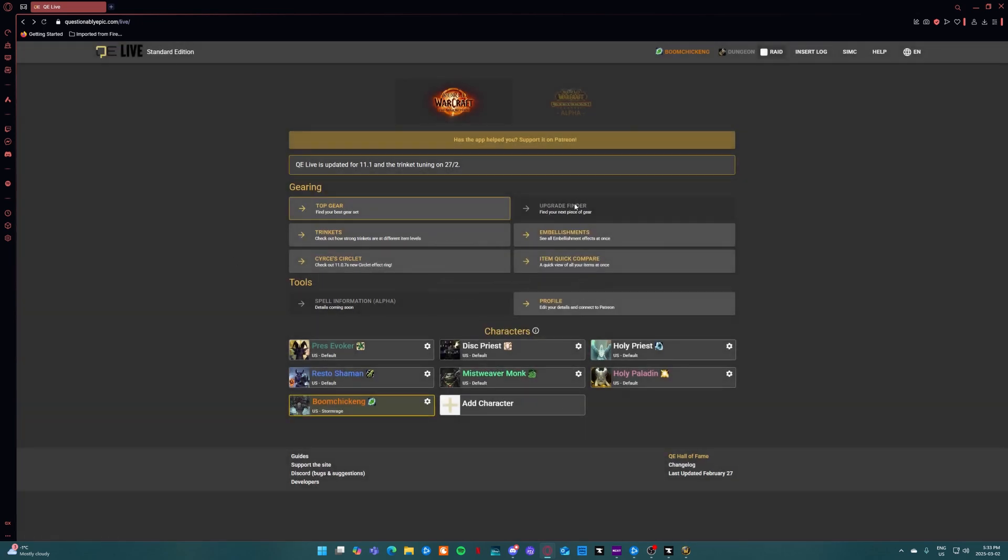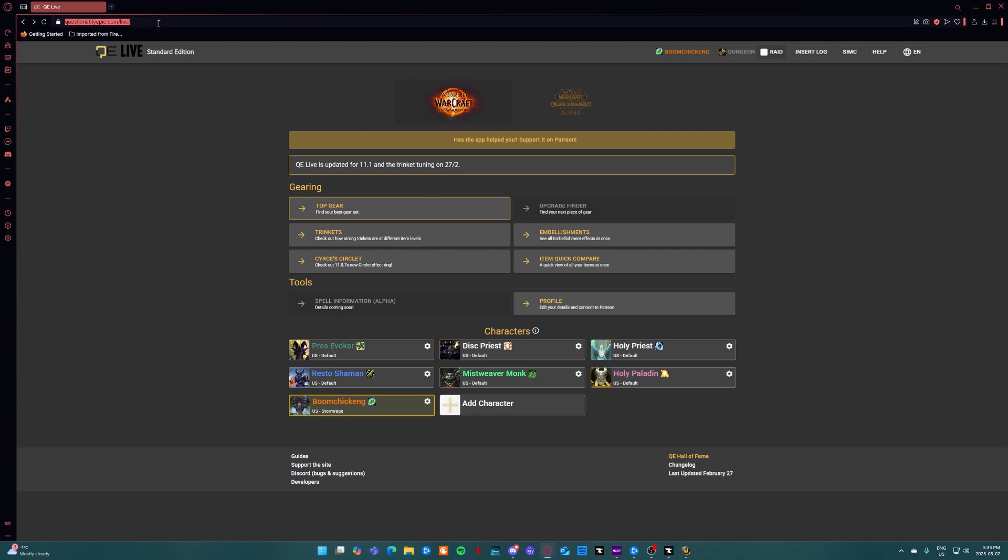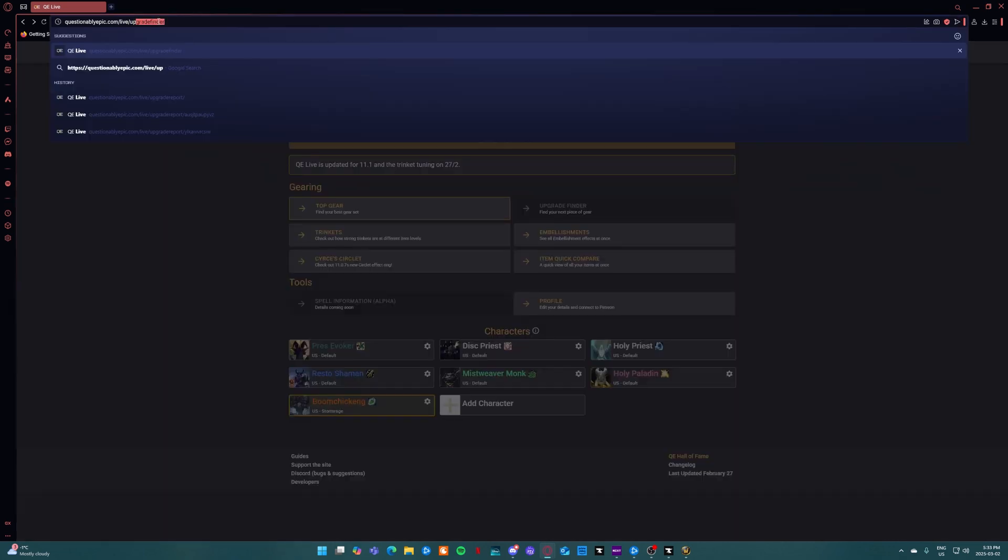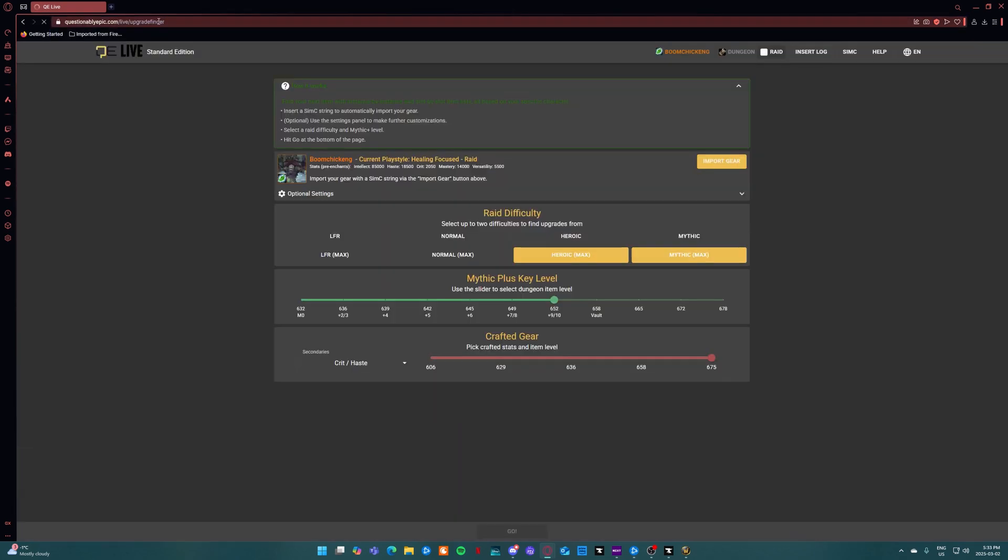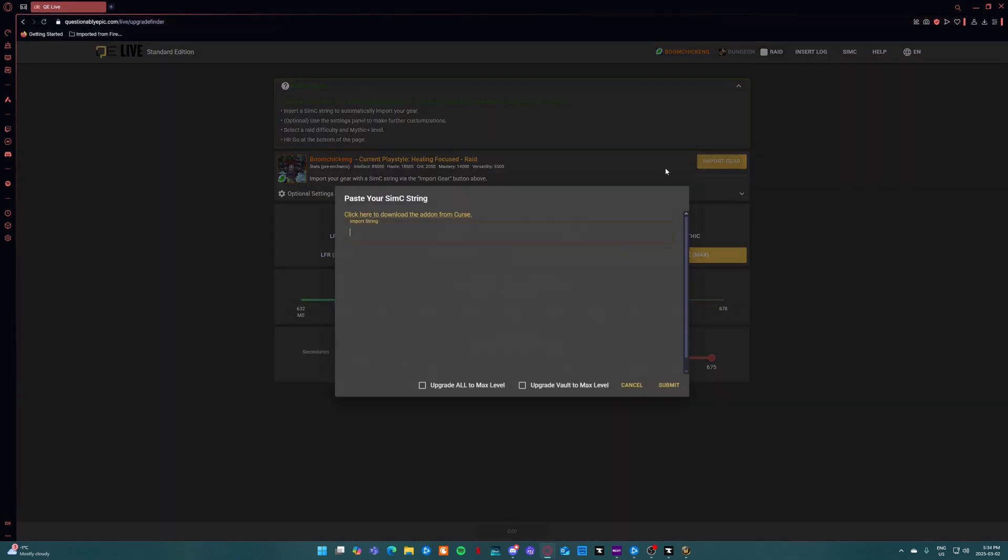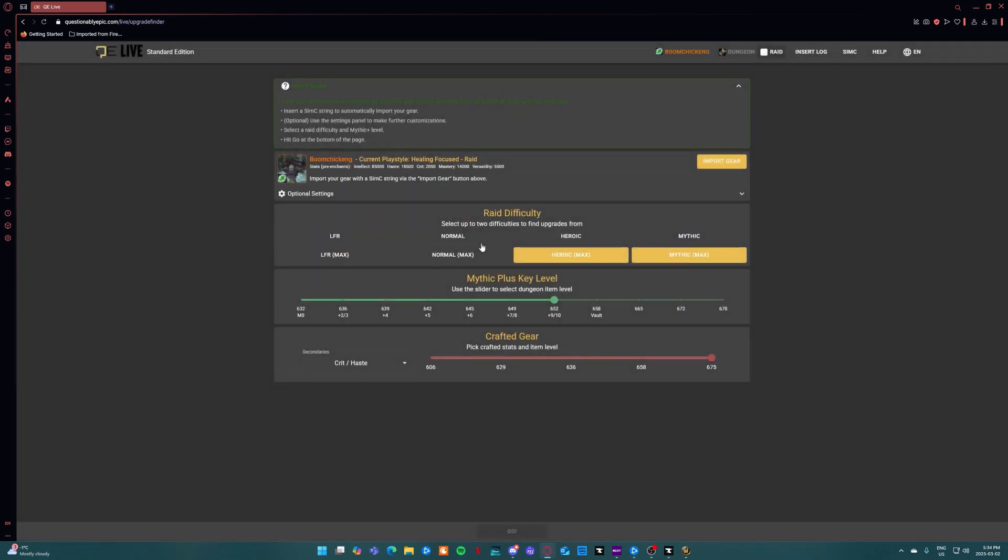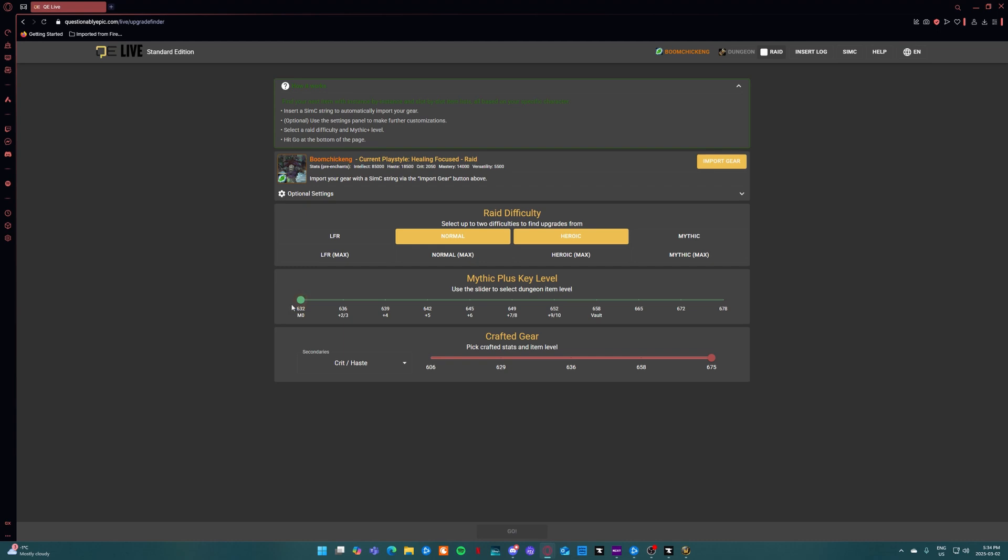Once you have that, obviously upgrade finder is not shown, but if you put upgrade finder on the end of your URL, you're going to want to import the gear which is going to be that simc profile that we did, and then you're going to want to make sure it's under raid difficulty under normal and heroic not mythic. Under mythic plus key level you're going to want to put that all the way to zero and then hit go and it should give you a thing.